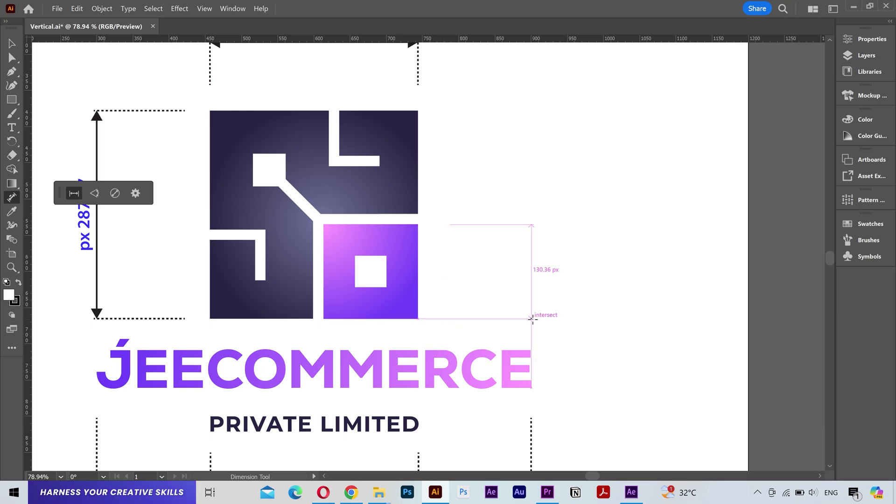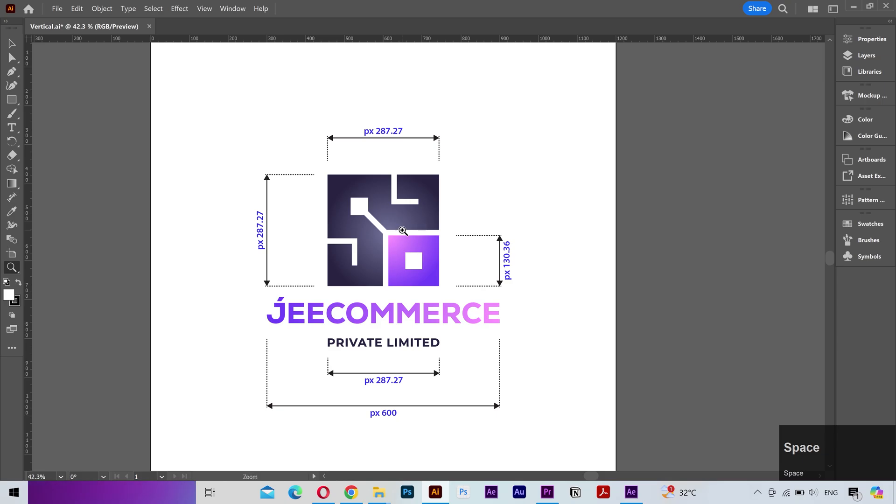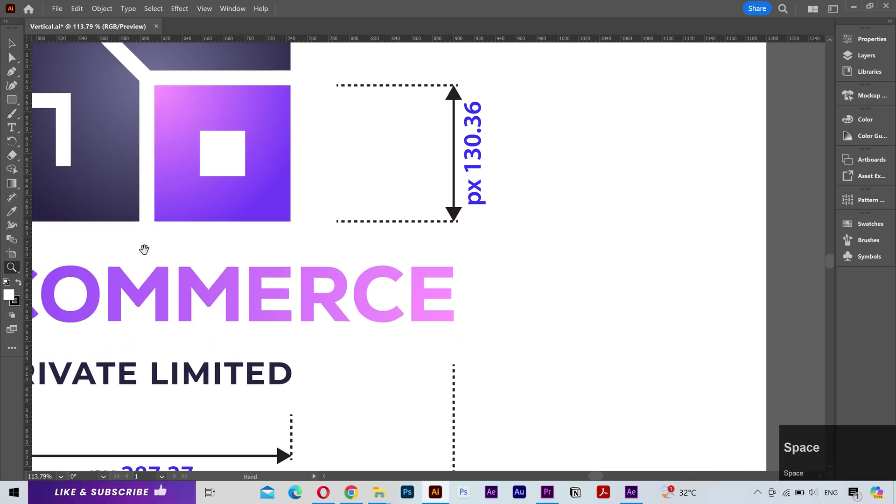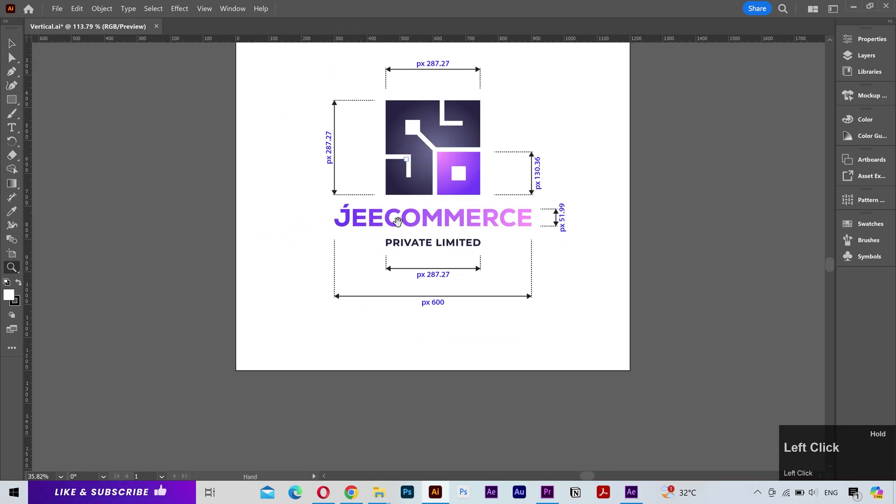Don't know why Adobe took so long to introduce this tool, but I'm glad it's finally here. Cause earlier I had to manually make such measurements which is a very tedious task. But now all it takes is just a few clicks.